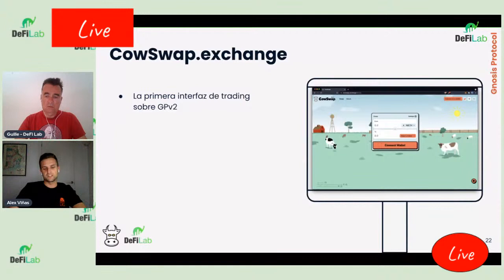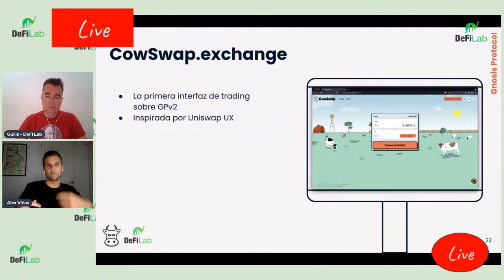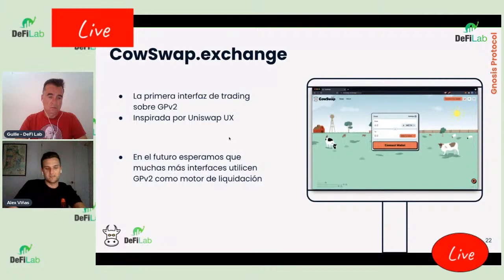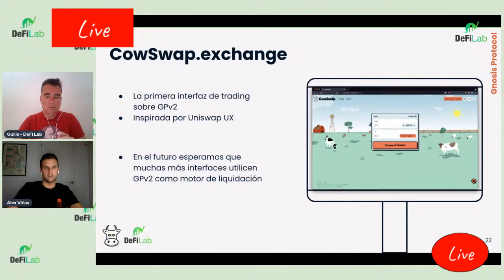CowSwap es la primera interfaz de trading construida sobre el protocolo Gnosis Protocol v2. Está inspirada en Uniswap por su buena experiencia de usuario, pero añade la experiencia gasless: el usuario puede emitir un trade firmando un mensaje sin necesidad de pagar gas directamente. En el futuro, Balancer también sacará una interfaz que permitirá a sus usuarios enviar trades al protocolo. Cuantas más interfaces utilicen el protocolo como motor de liquidación, más coincidencias de deseos habrá y mejores precios se podrán ofrecer.